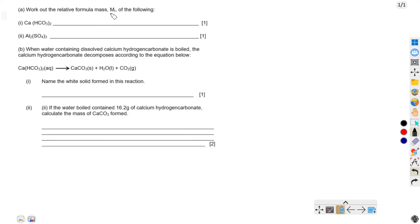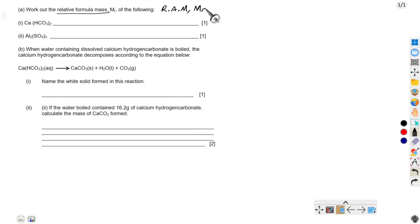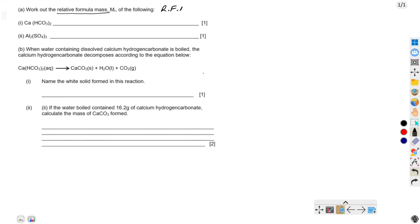The question says: work out the relative formula mass (Mr) of the following. So what is relative formula mass? Relative formula mass is the sum of the relative atomic masses of atoms in the compound. It is sometimes represented as RAM, or as Mr, or as capital M small r.